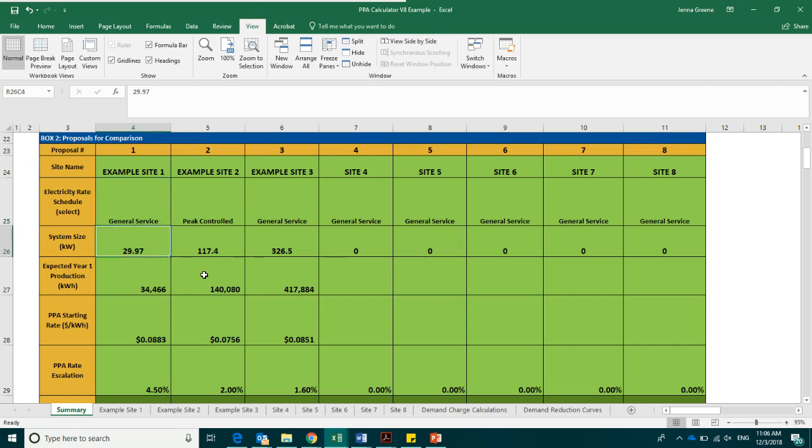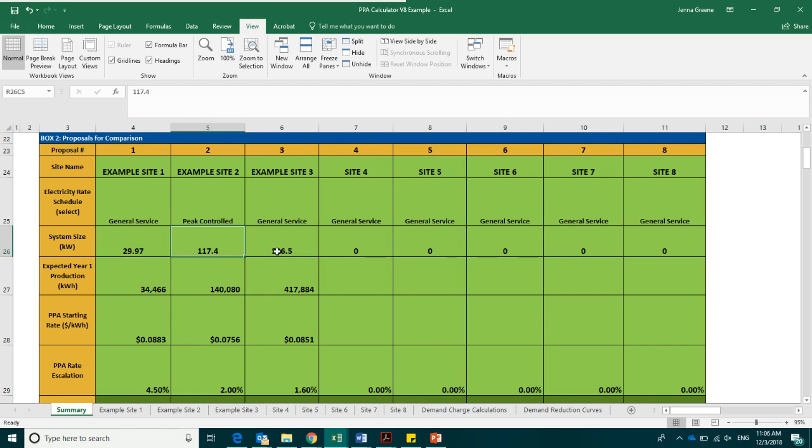The next box is the system size. This is where you will enter in the system size for each proposal in kilowatts. In this example, the first site is 29.97 kW, meaning it will be eligible for solar rewards, while the other two sites are over 40 kW, meaning that they will qualify for the solar capacity credit.